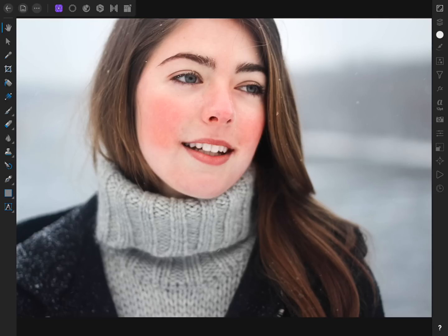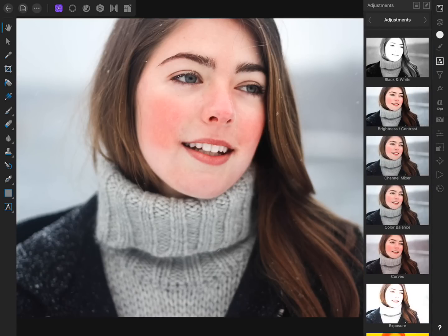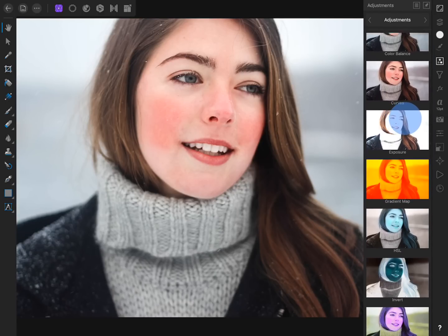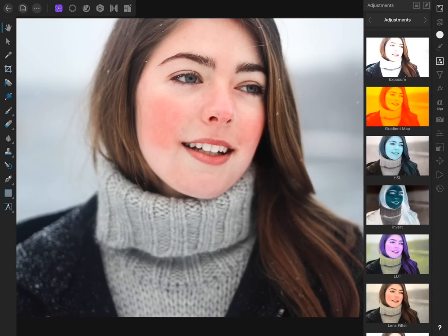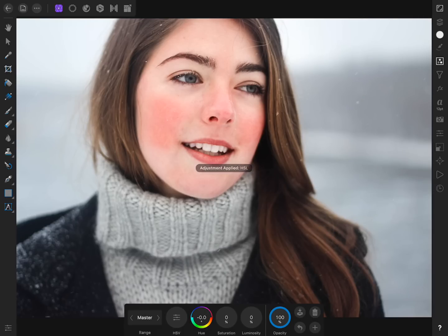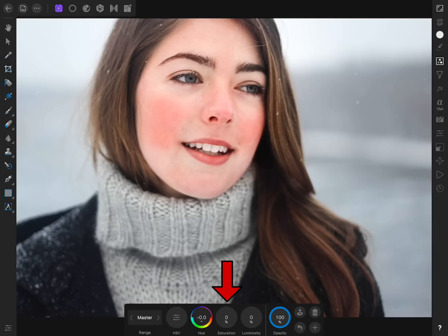The first thing we need to do is apply an HSL adjustment layer. Come to the Adjustment Studio and apply an HSL adjustment. By using an HSL adjustment, we can change the hue and saturation of the colors in our image.